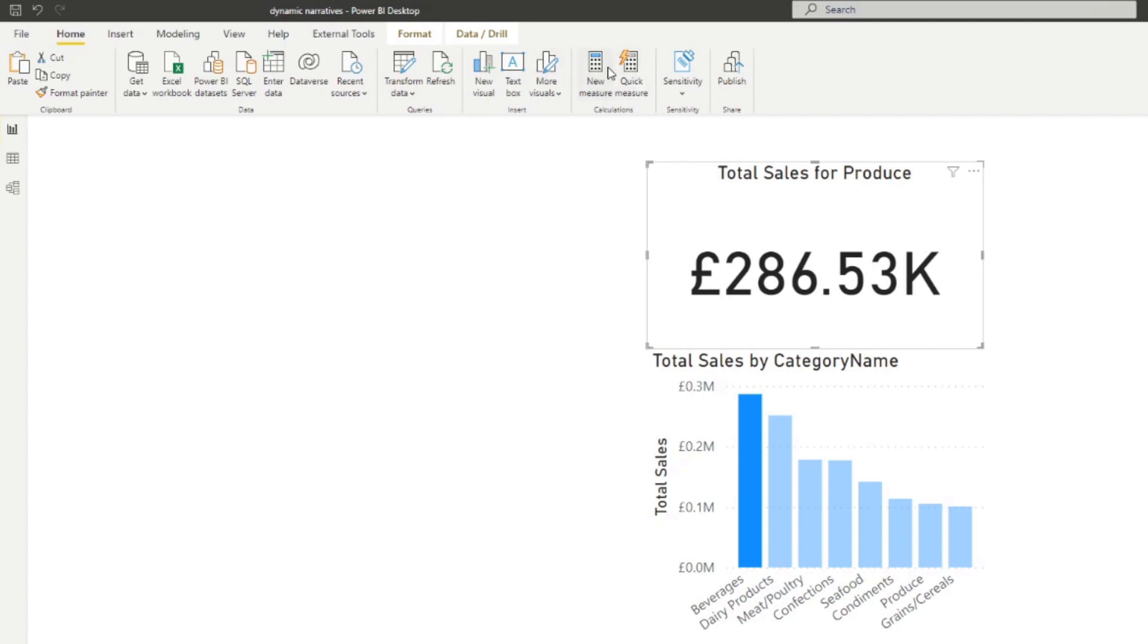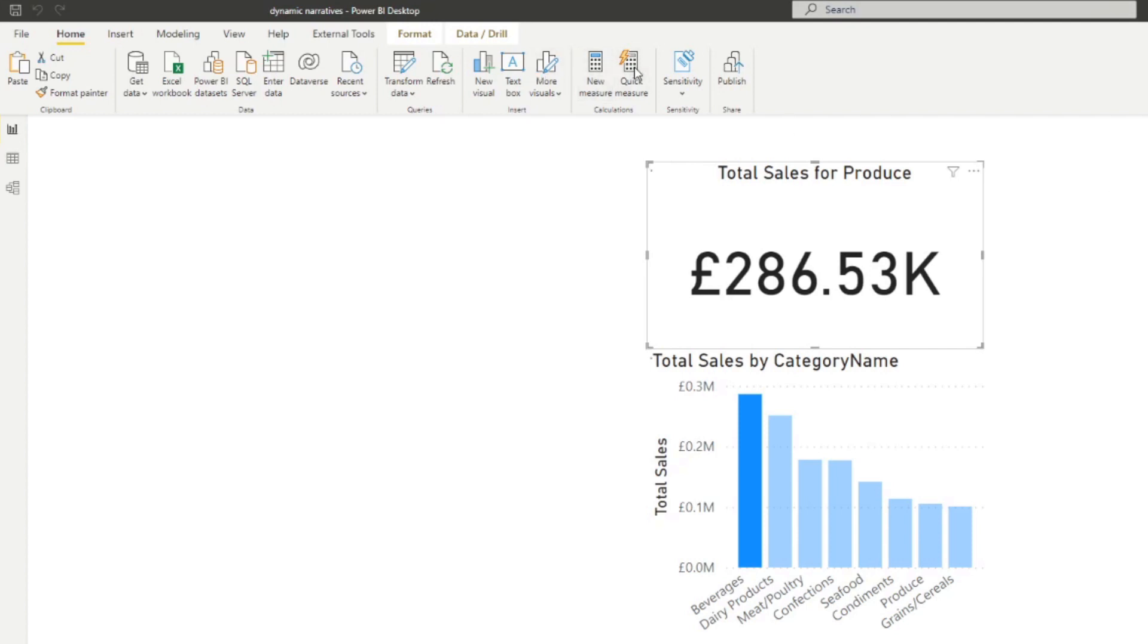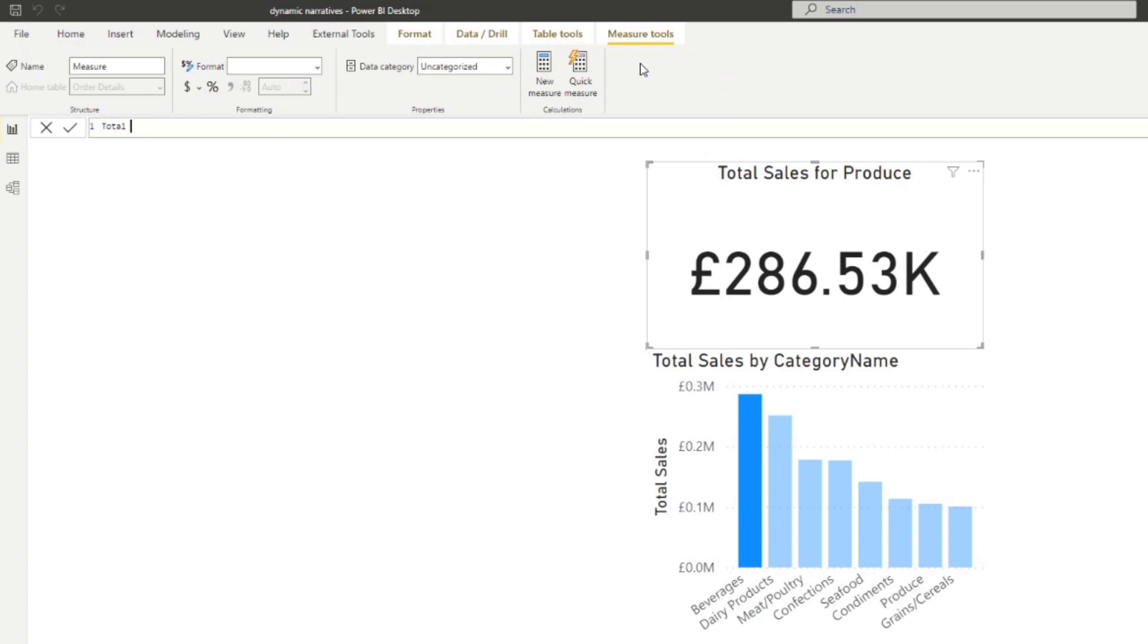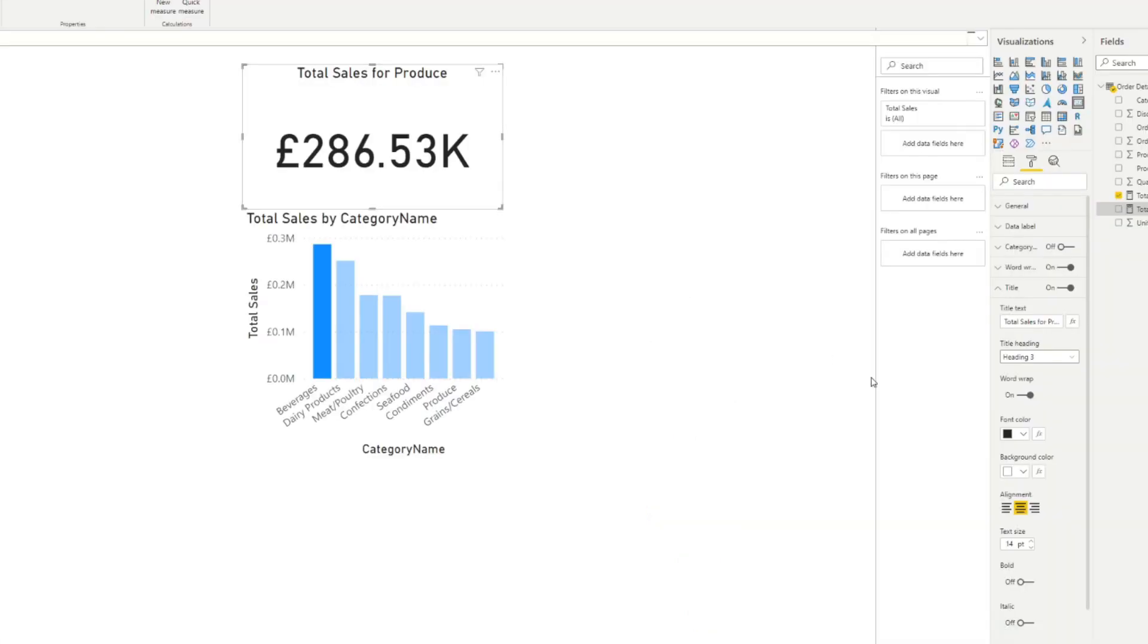So first, we're going to create a new measure here. So we're going to create one total sales title. And we're going to start by just writing total sales. And this is what a measure that we will use looks like. And we're creating a measure because if you see here on the title text of the card, you'll see an FX button here, which means that you can use an expression as the title for that visual.